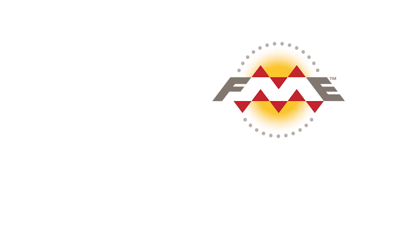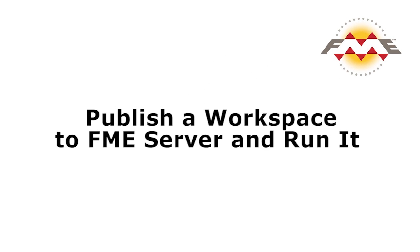In part one of this tutorial we ran a workspace that was already provided with FME Server, but you will want to be able to publish your own workspaces to FME Server and run them. So let's learn how that's done.